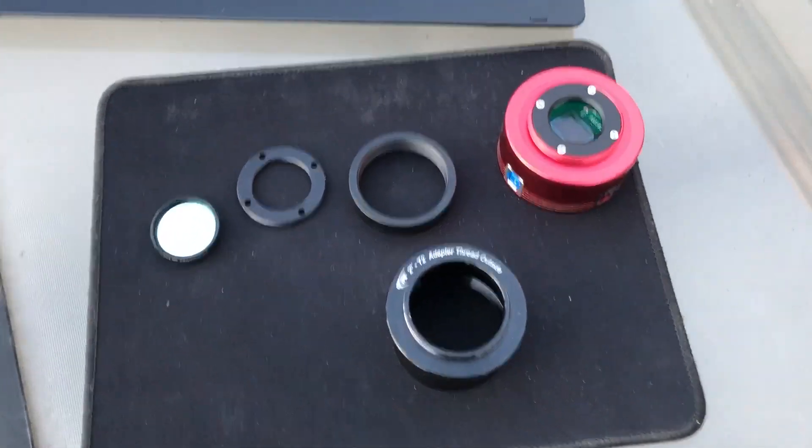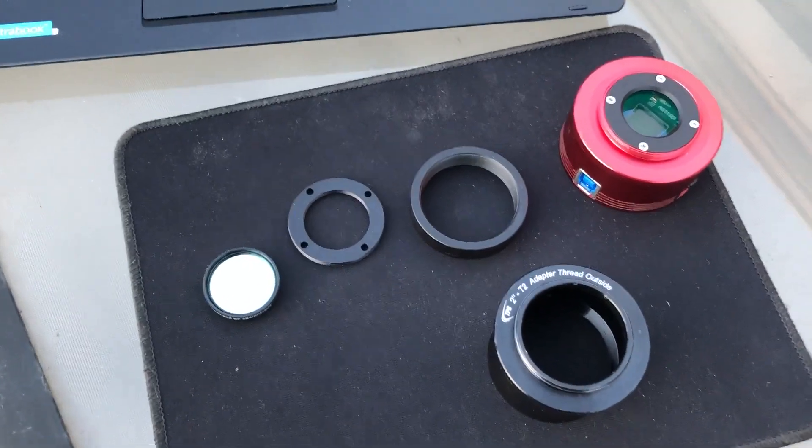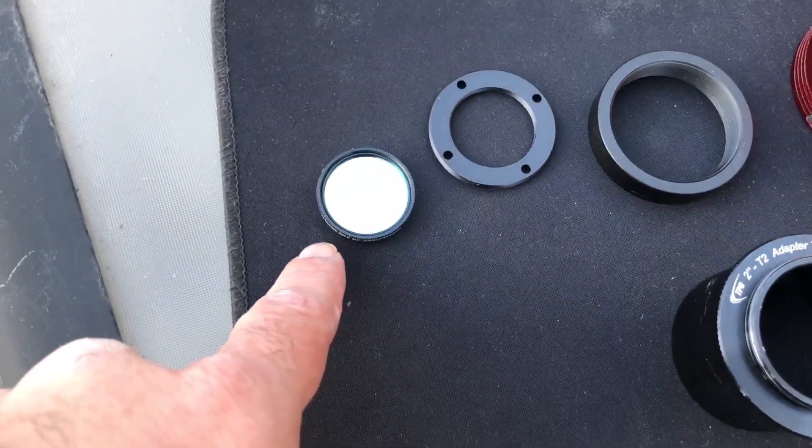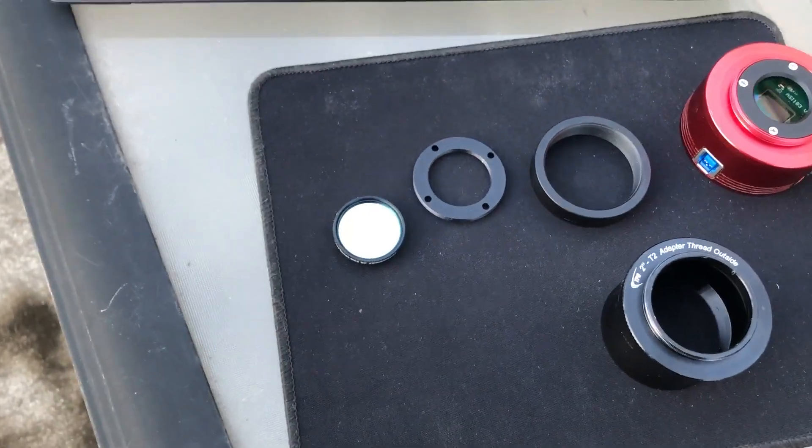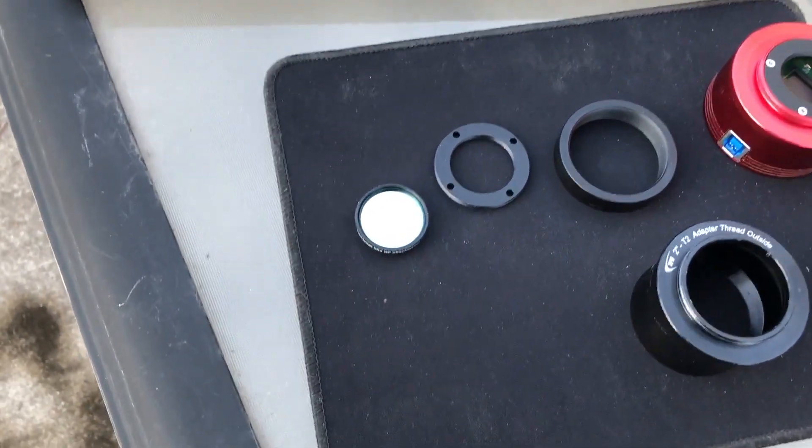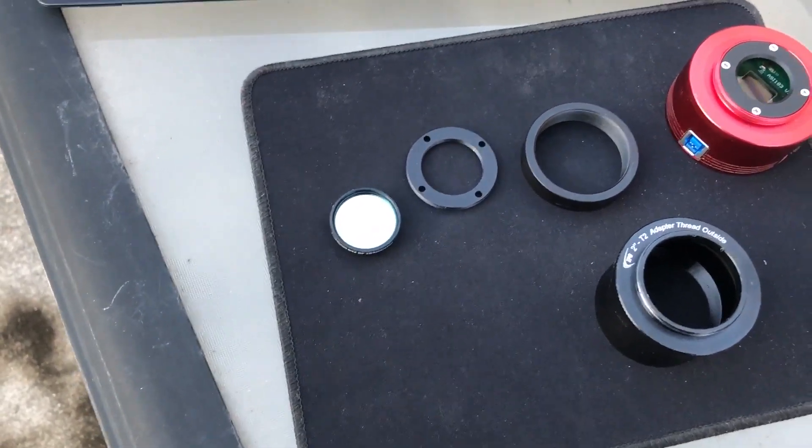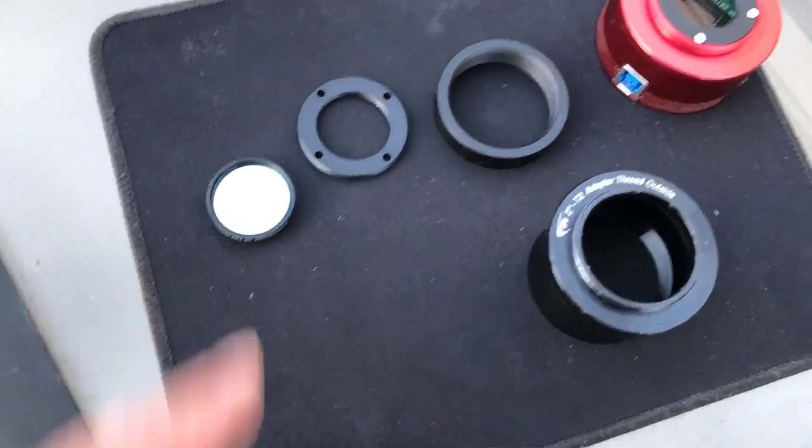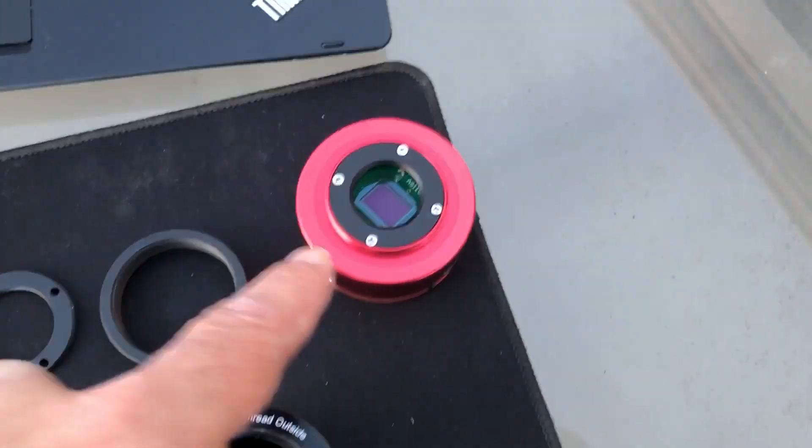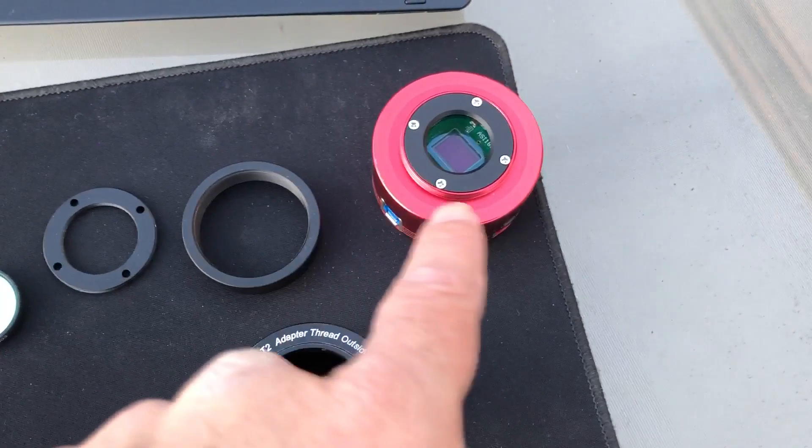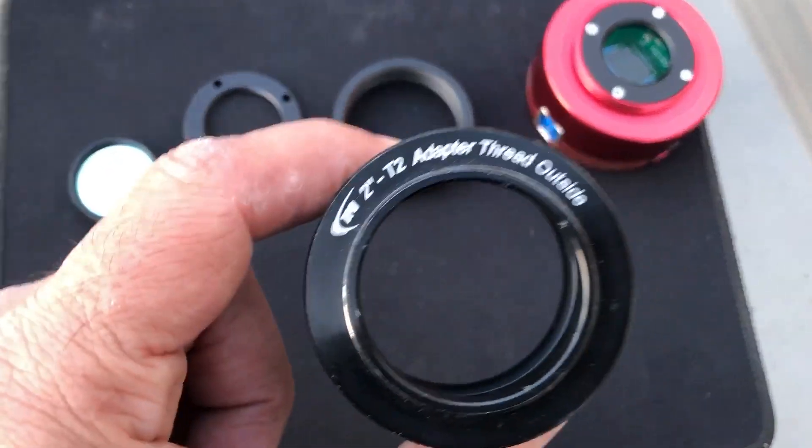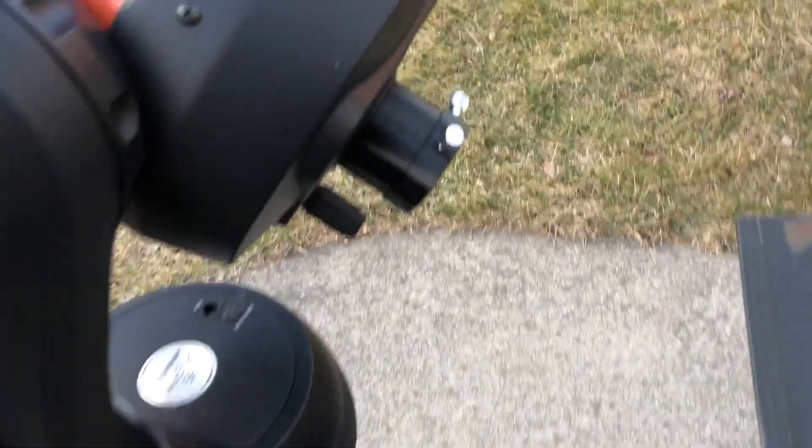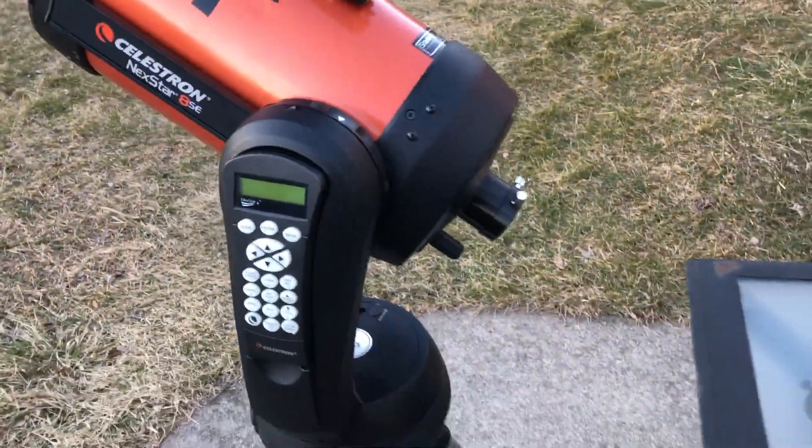The ProPlanet filter, when I used it on Jupiter by the way, it stripped away the color and made it mono, but it made it a little sharper. So I don't mind using this filter tonight. This setup, once I have all these threaded on, will go onto my T2 adapter here, and then I'll plug it right into my 8SC and we'll see how this works.